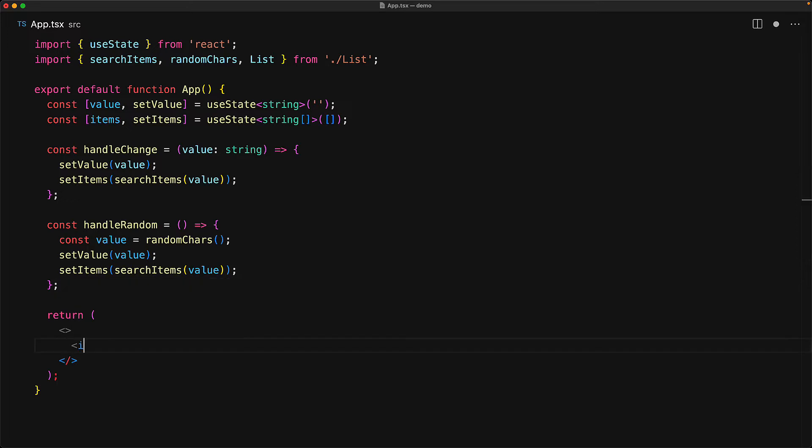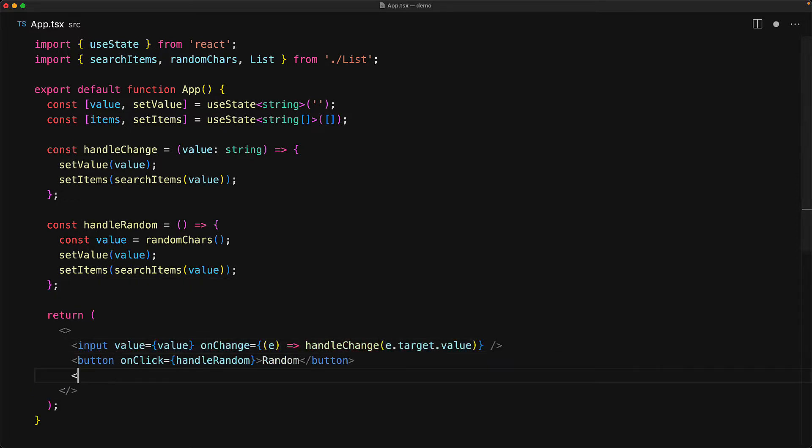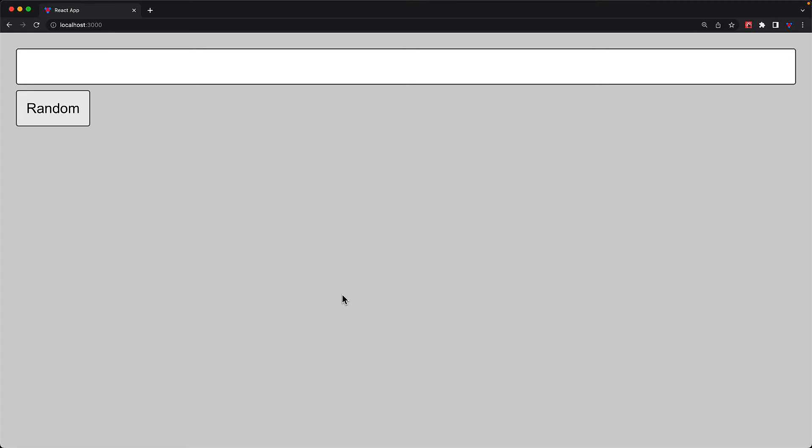Within the UI of our application, we have the simple input wired to the value, a button wired to handleRandom and a list that displays the list of items that we get back as the results. Now let's jump into the UI and see how this application currently performs.